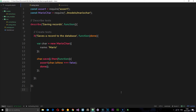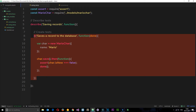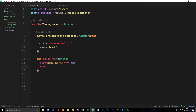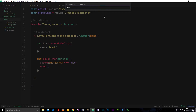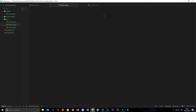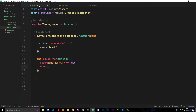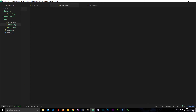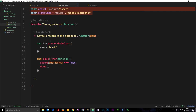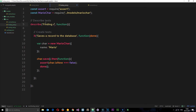In previous tutorials we created a test file called saving_test, which has an it block that saves a record to the database. Now we're going to find records from the database, so I want to create a new file. I'll go to the test folder, create a new file, and call it finding_test.js. I'll copy the boilerplate from saving_test and paste it in here since we still need those two imports at the top. I'll change the describe label to 'finding records'.